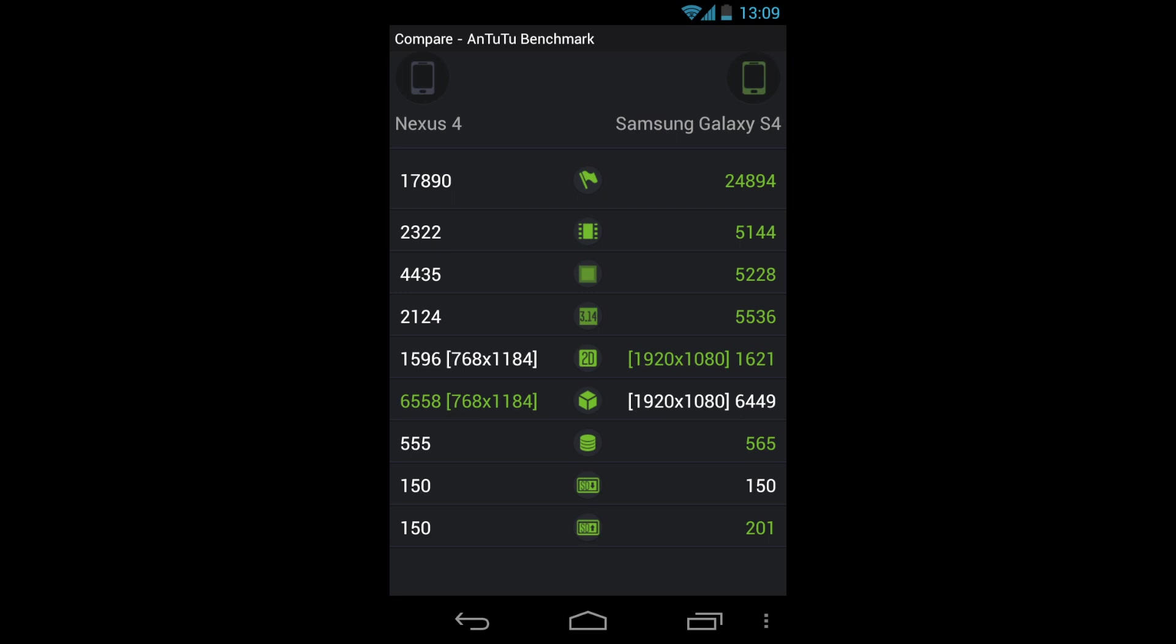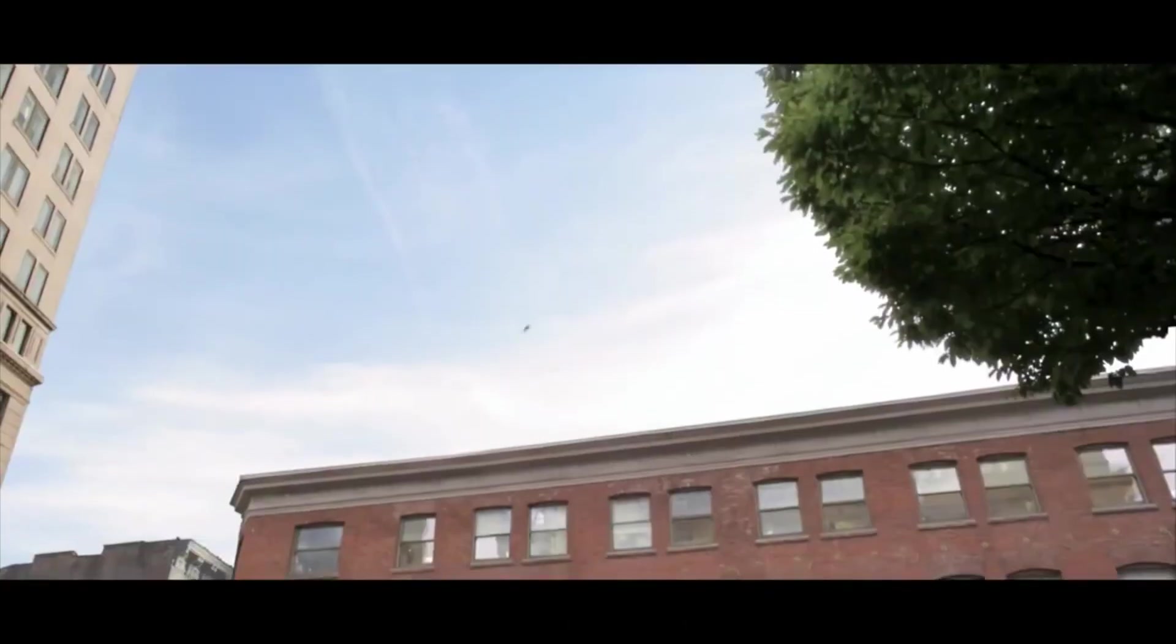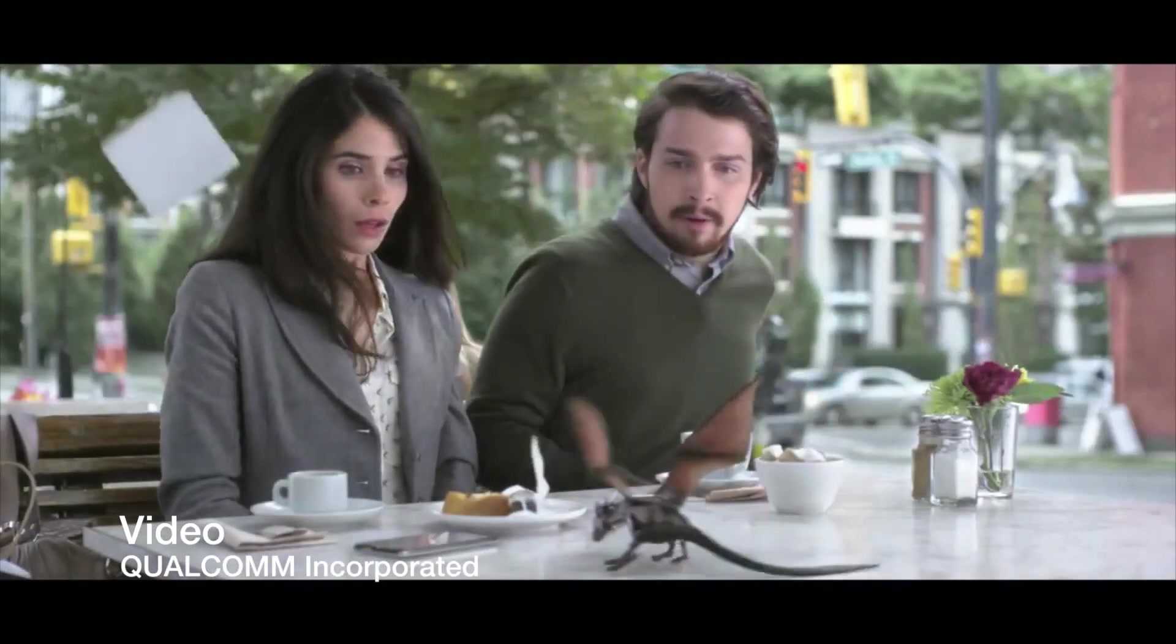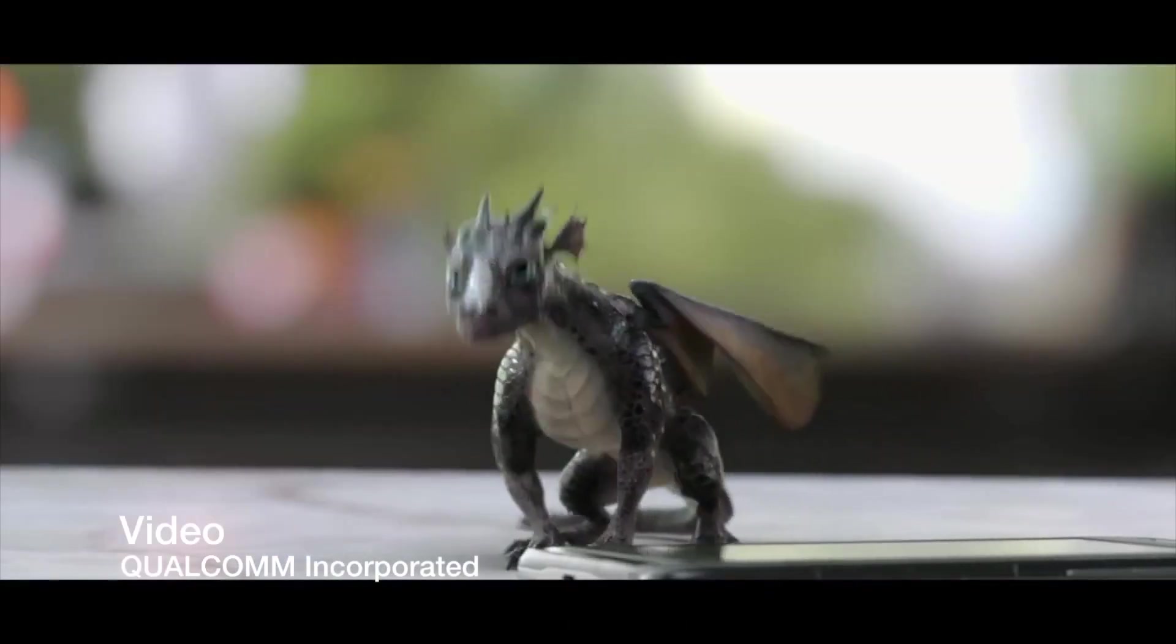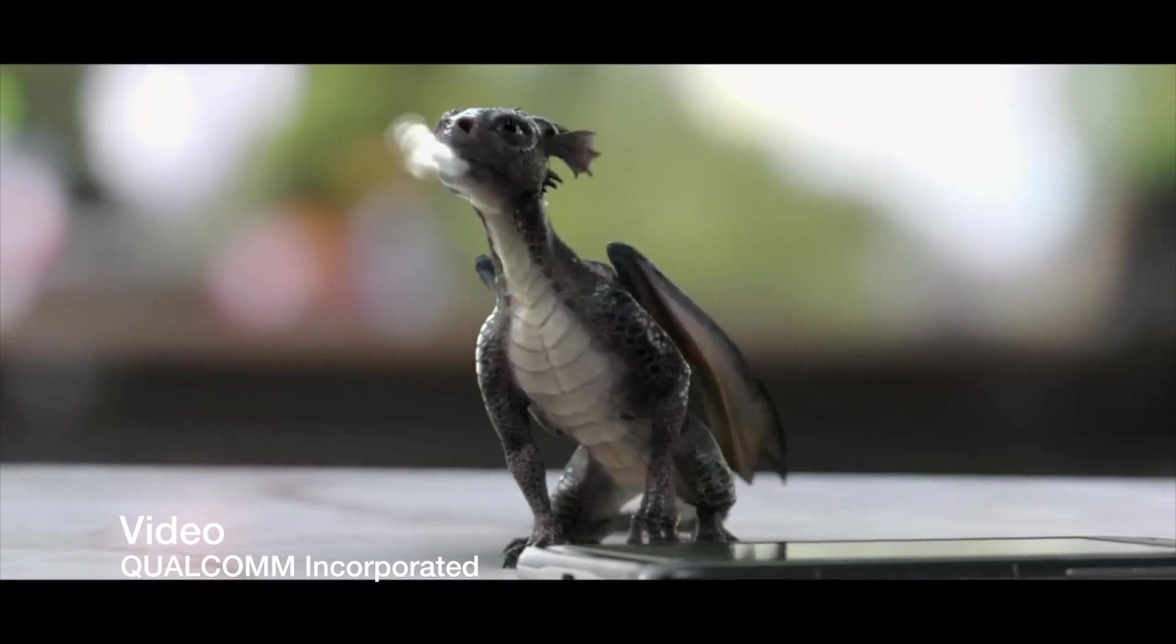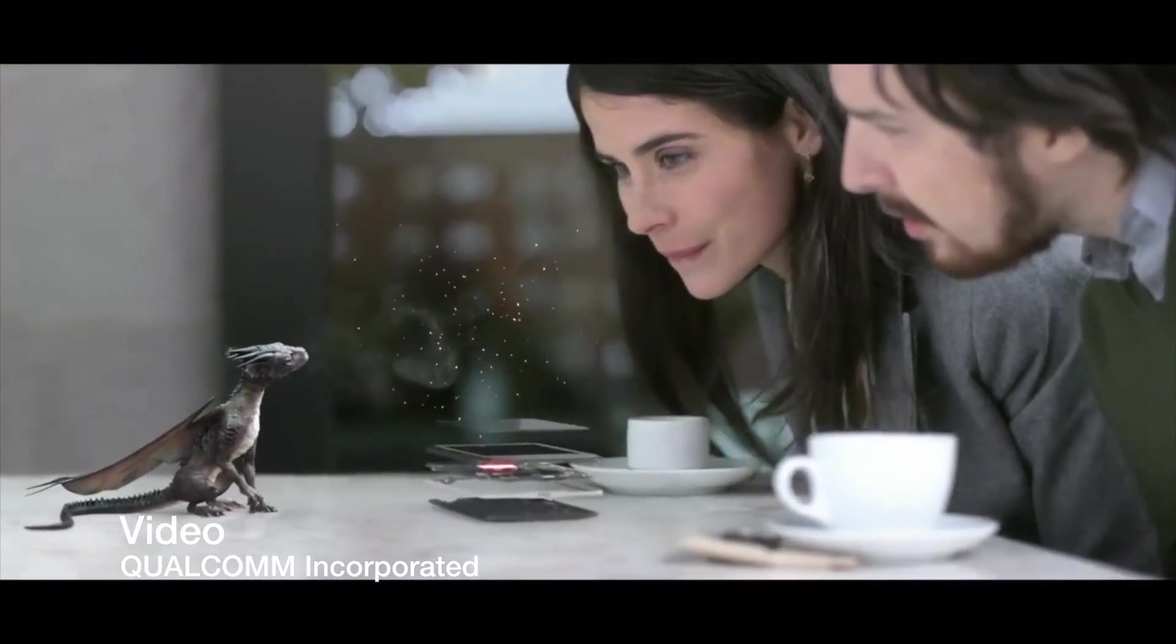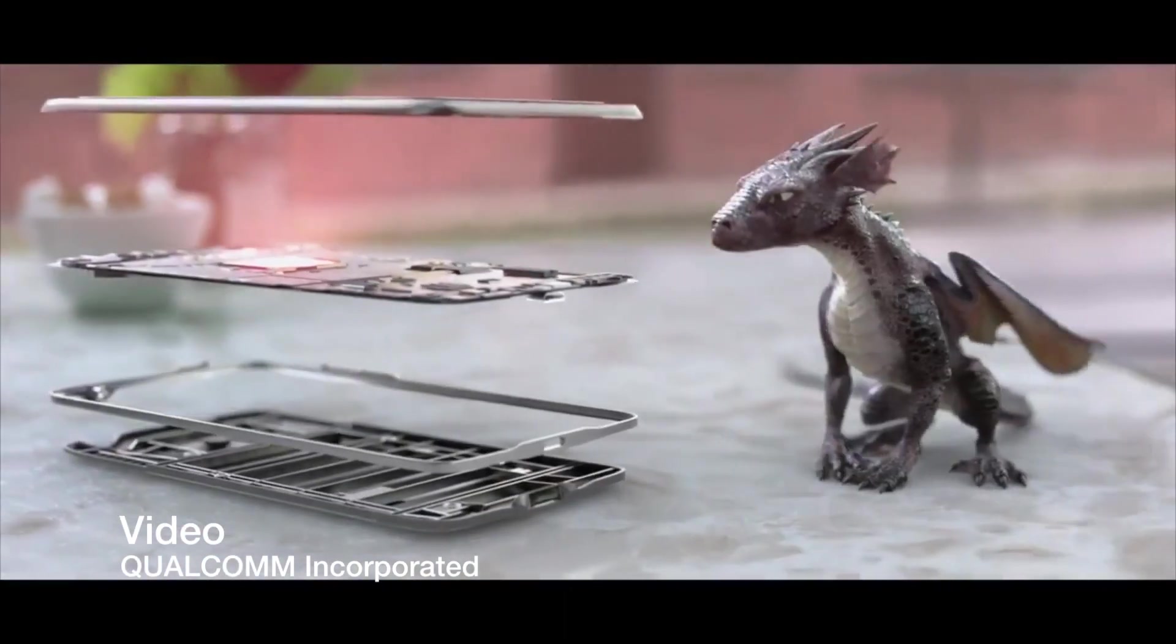But I've also read an article that states that this processor, the 5410, is having considerable heat problems and that they're going to put the Snapdragon 600 in there. Even if they are having heat problems, I really can't see them changing from their Exynos brand, which is their own chip, to a Snapdragon chip. That just doesn't make sense.